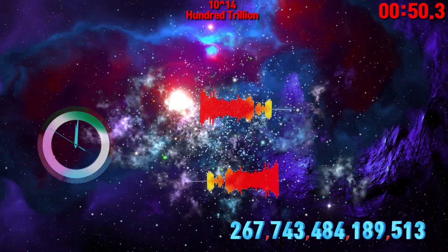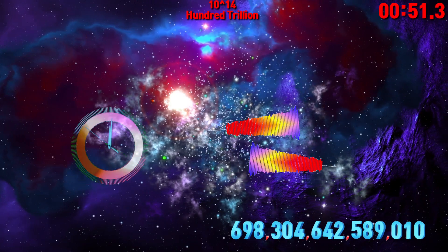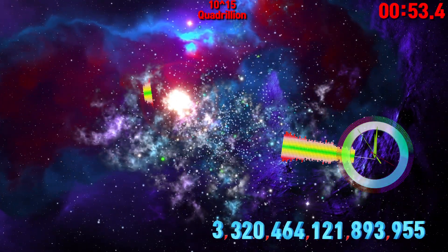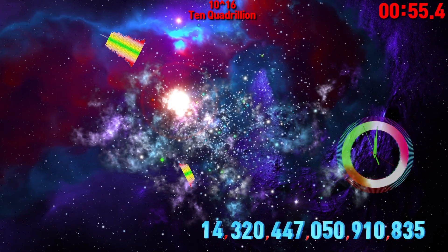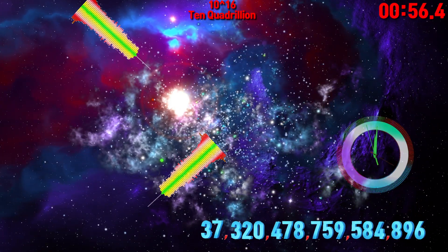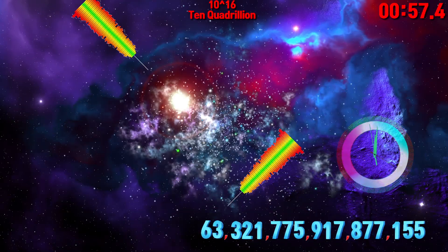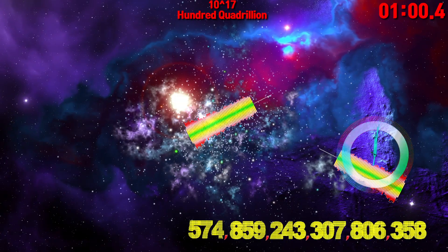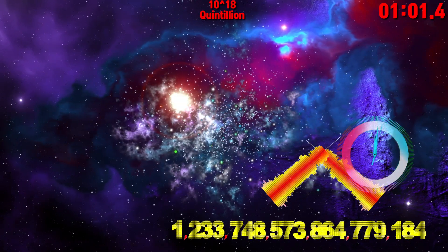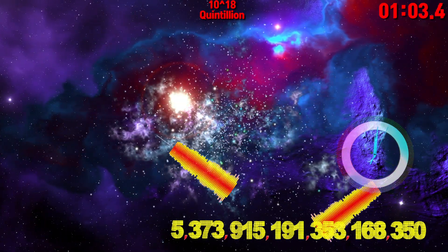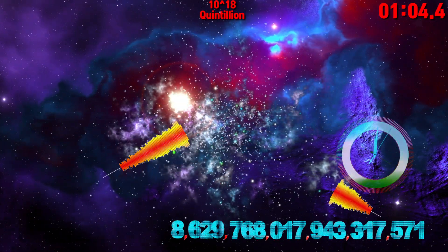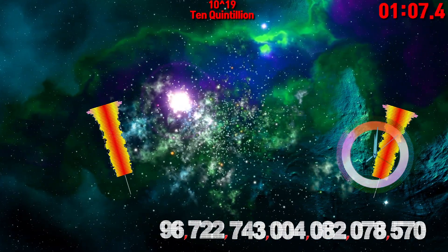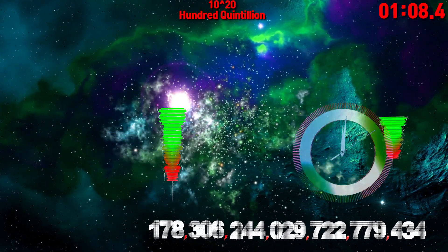Trillion. Quadrillion. Ten Quadrillion. Hundred Quadrillion. Quintillion. Ten Quintillion. Hundred Quintillion.